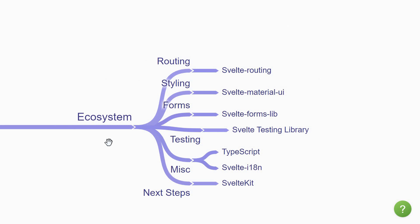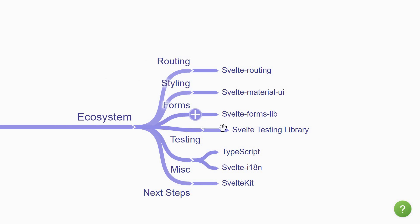So, you may have to reach out to libraries for a few use cases, like routing, in which case you have Svelte routing, Svelte material UI if you need a UI component library, Svelte formslib for managing forms, Svelte testing library for unit testing, Svelte i18n for internationalization, and TypeScript for good developer experience.